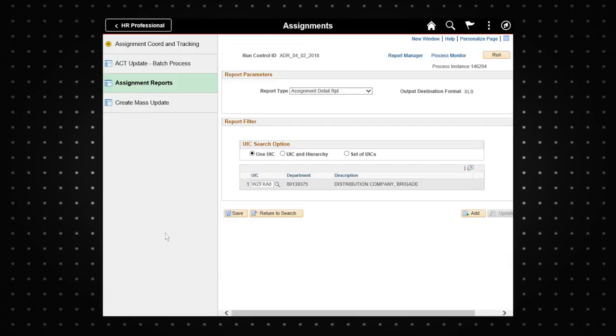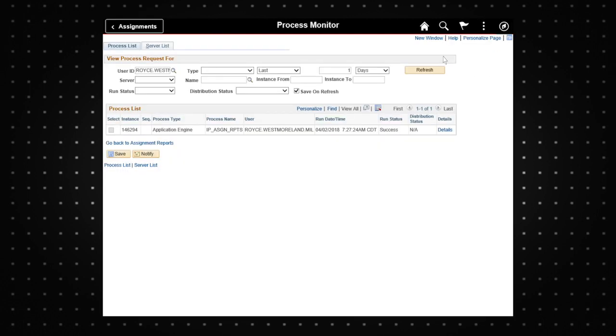To retrieve your report, select process monitor. Click refresh until the run status displays success and the distribution status displays posted. This indicates your report is available to be exported.